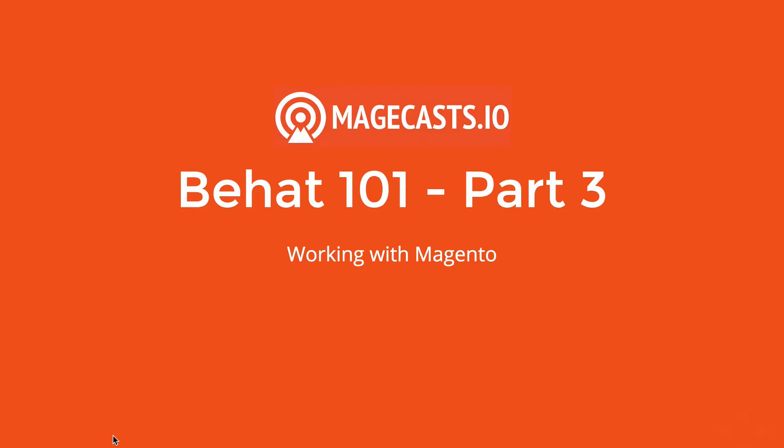Welcome to another Magecast I.O. All the previous Magecasts have focused on Behat in normal projects. We've seen how to set up and configure it, now let's take a look at how it can be used with Magento.